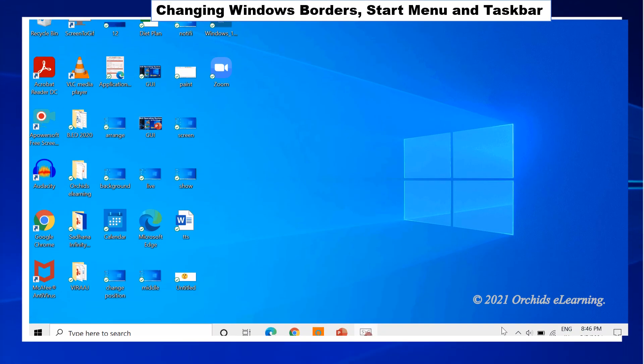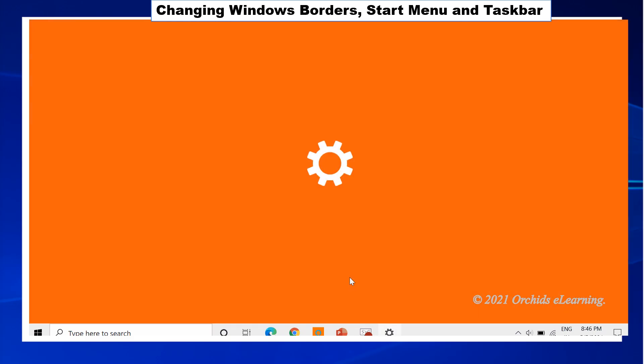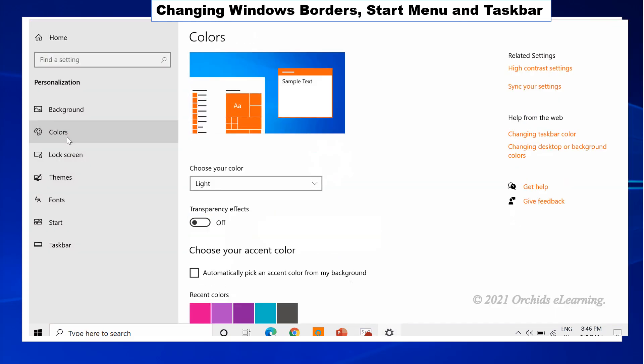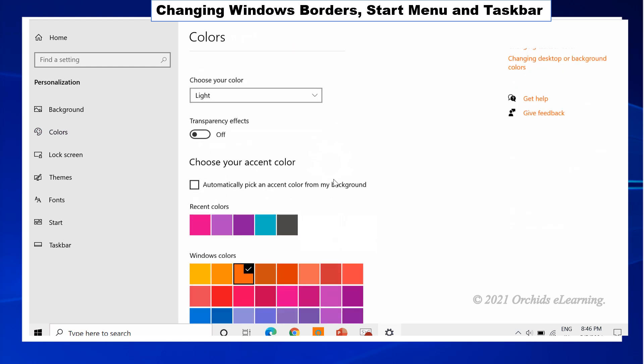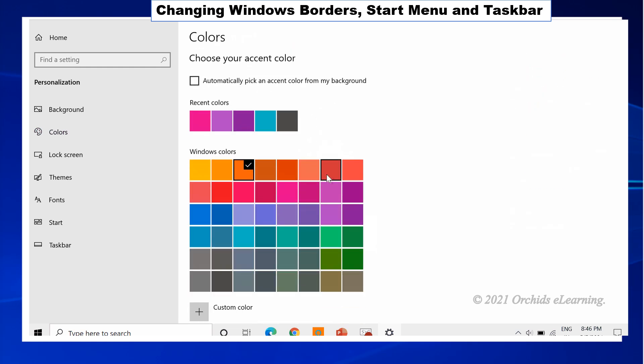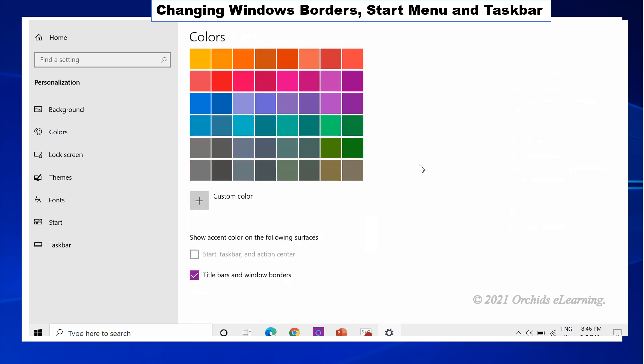To change the color of the window, choose the colors option in the personalization window. Choose a color. The color of windows border will change. You can also change windows borders, start menu and task bar. Observe how to change it in the tutorial.